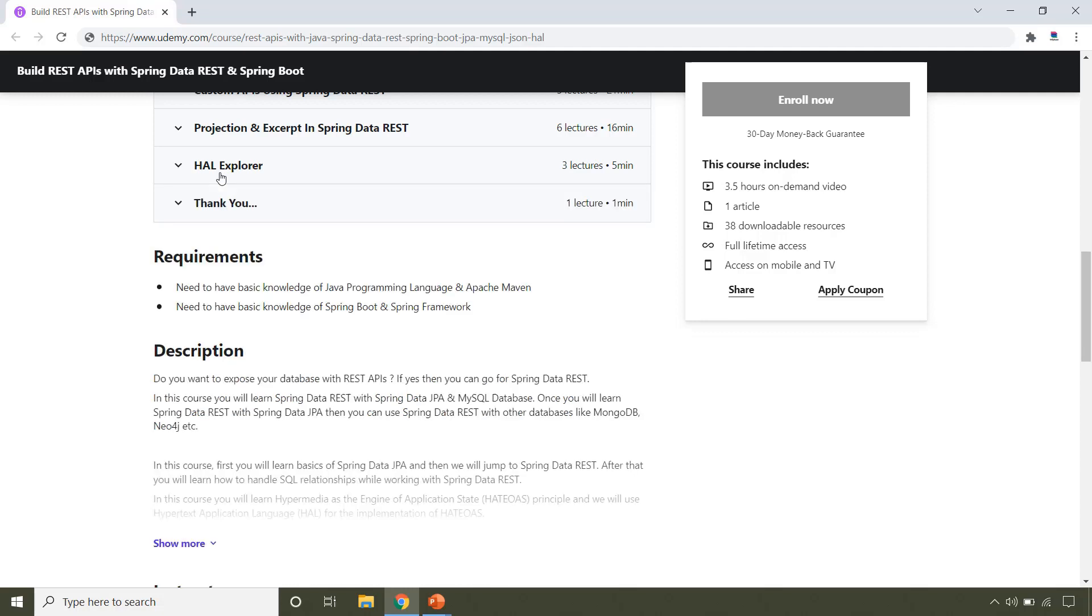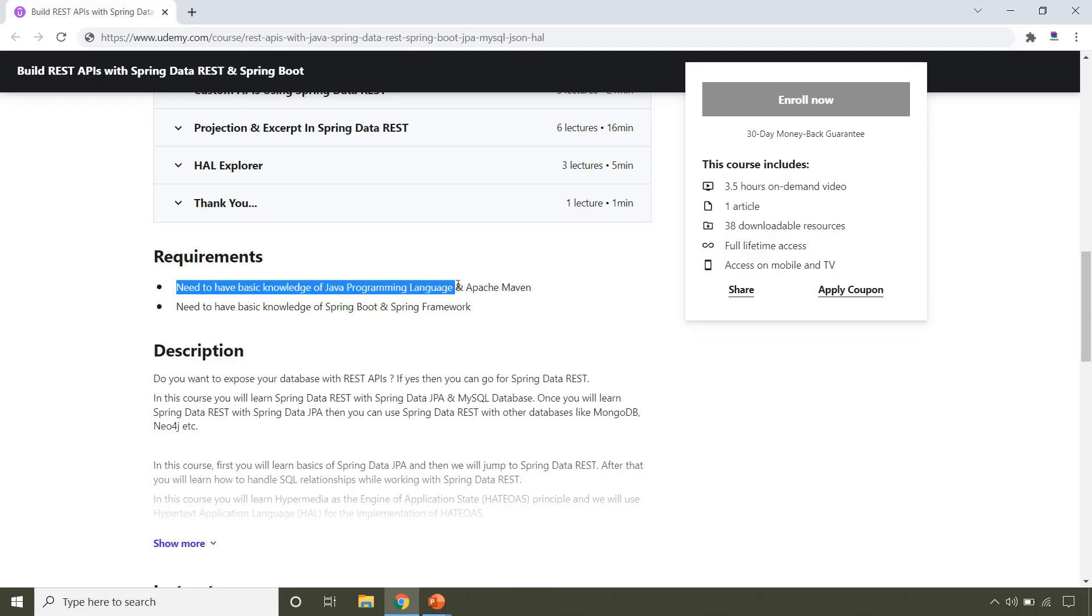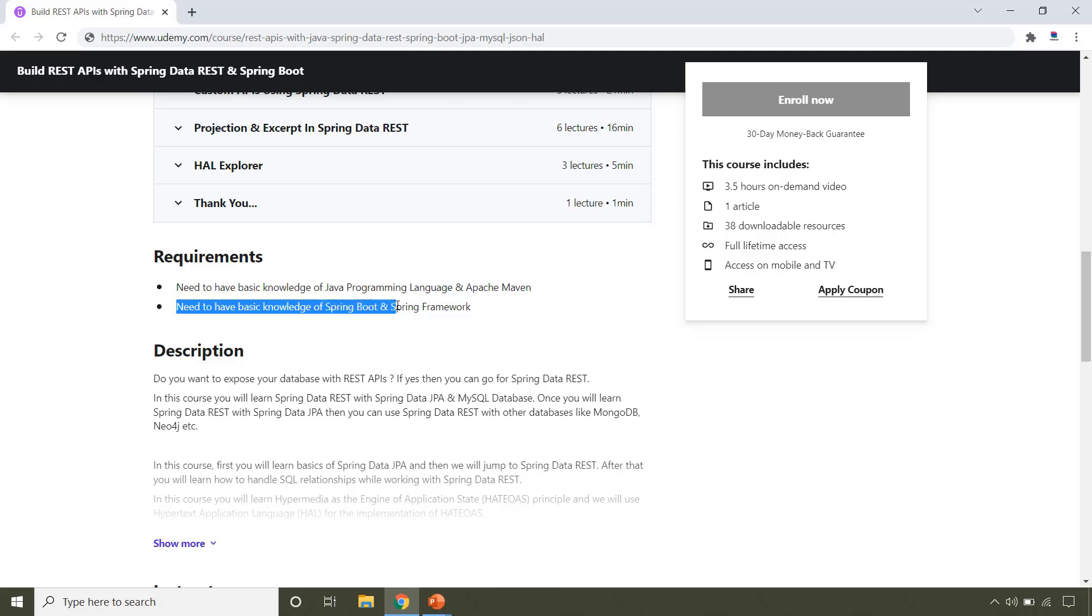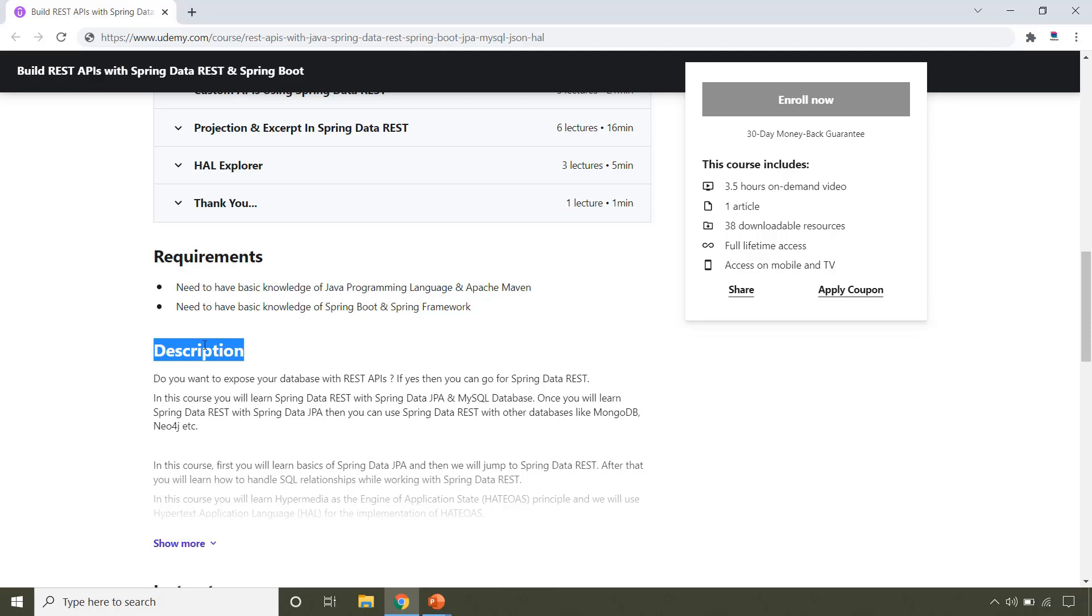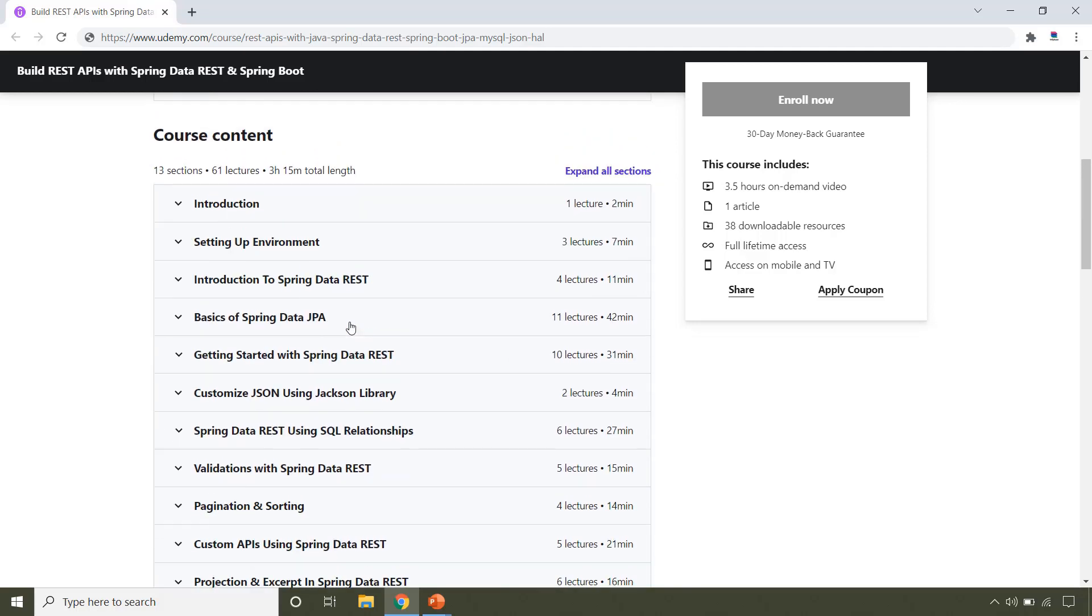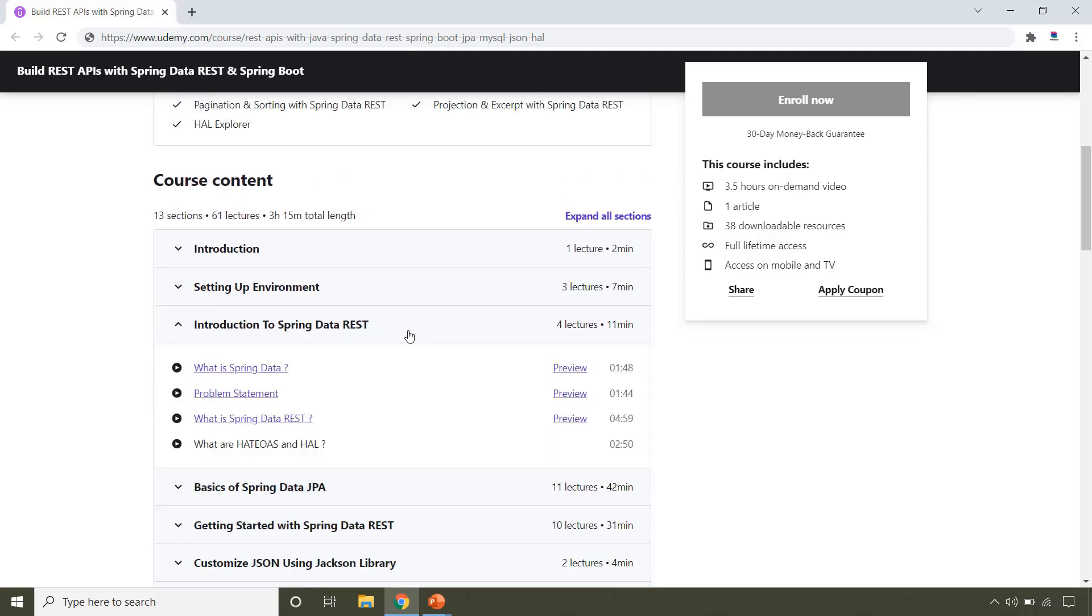Now let's talk about the prerequisites that you need to have before taking this course. So the very first is you need to have the basic knowledge of Java and Apache Maven. The second is you need to have the knowledge of Spring Boot and Spring Framework. For more information you can check out the description and also you can watch the preview videos by clicking over here.